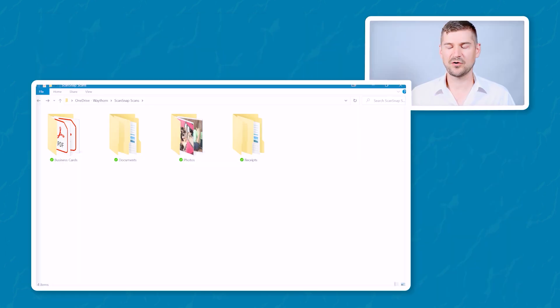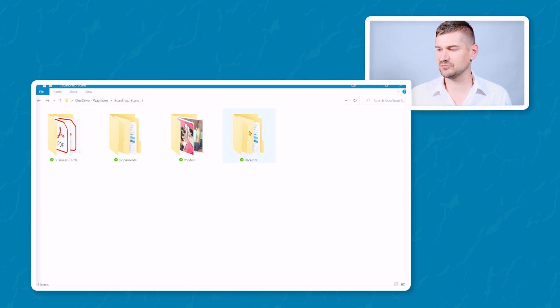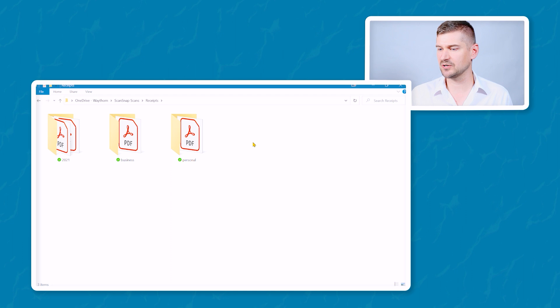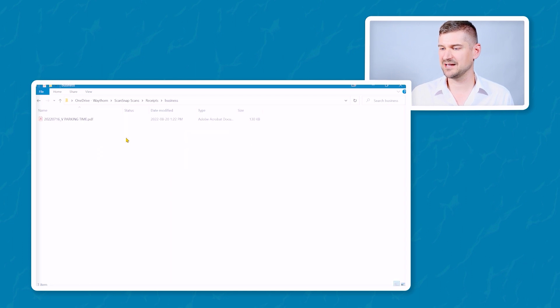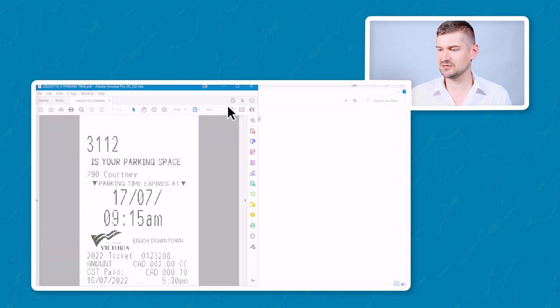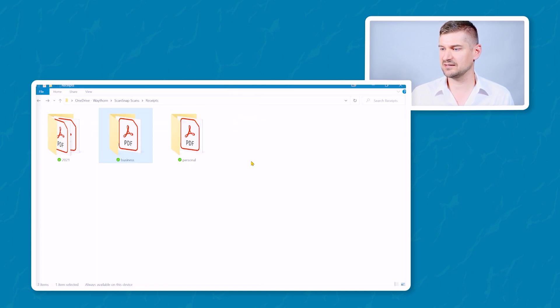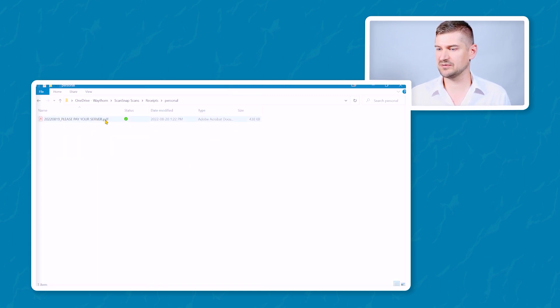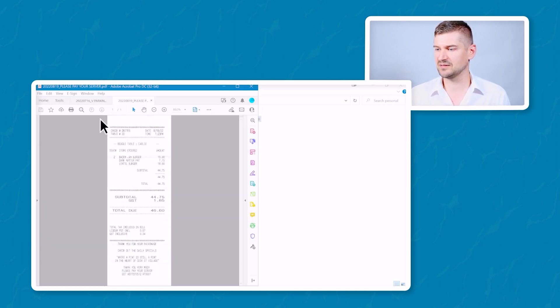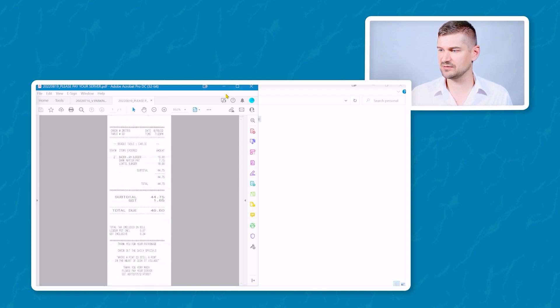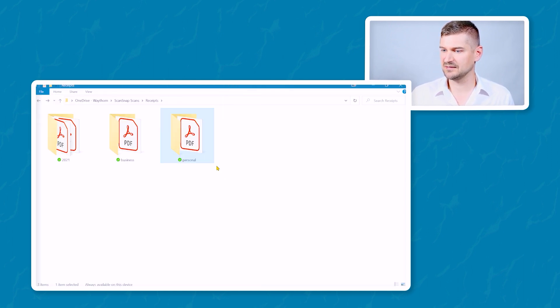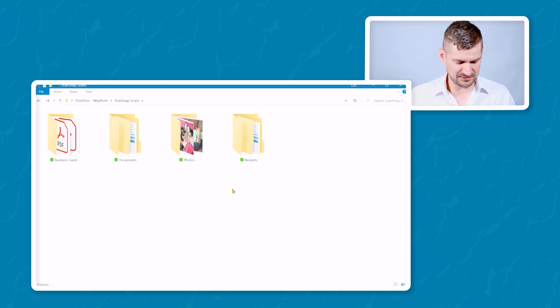So now I will just show you the location of the scan folder. Okay, so now we're in the ScanSnap folder. If you look at the top, you see that it's in my OneDrive account, and then it's under ScanSnap scans receipts. We go in here, here is the business receipt. Here's the receipt that we just scanned. Close that, go back, go to personal, open that one up. And this is the receipt from the restaurant. So I'll just minimize that. And there you go.